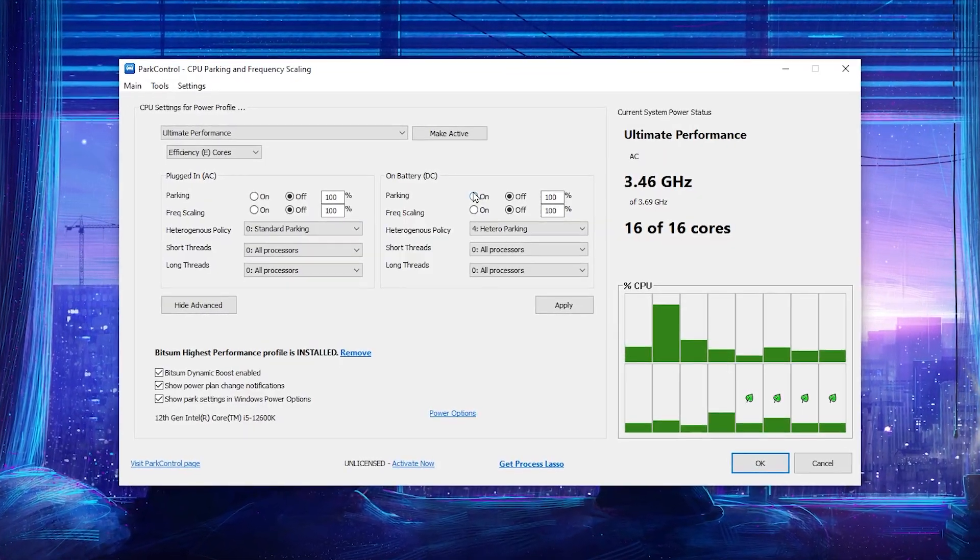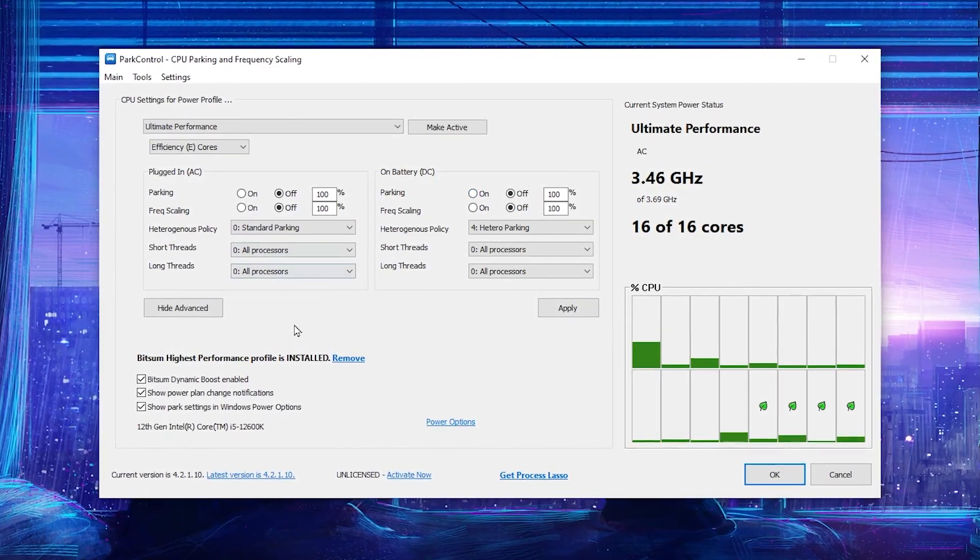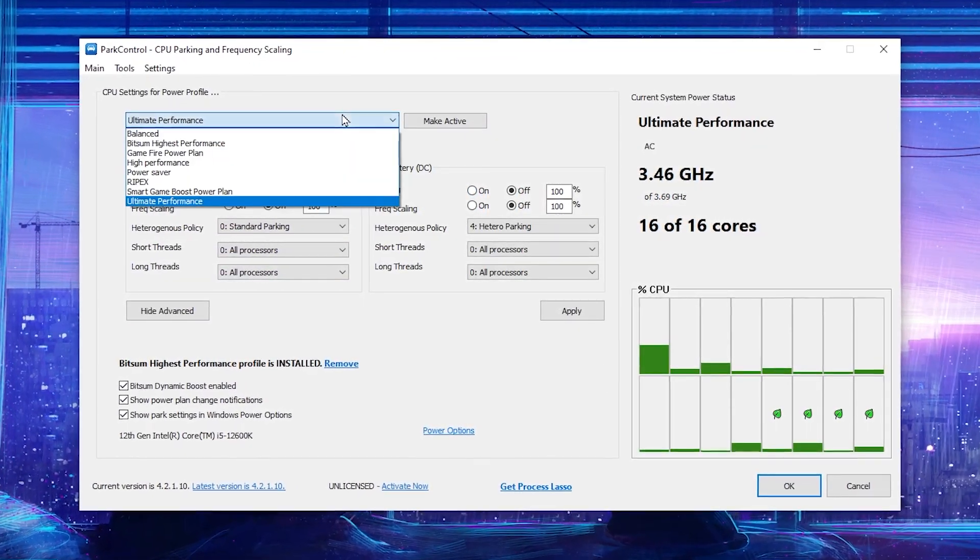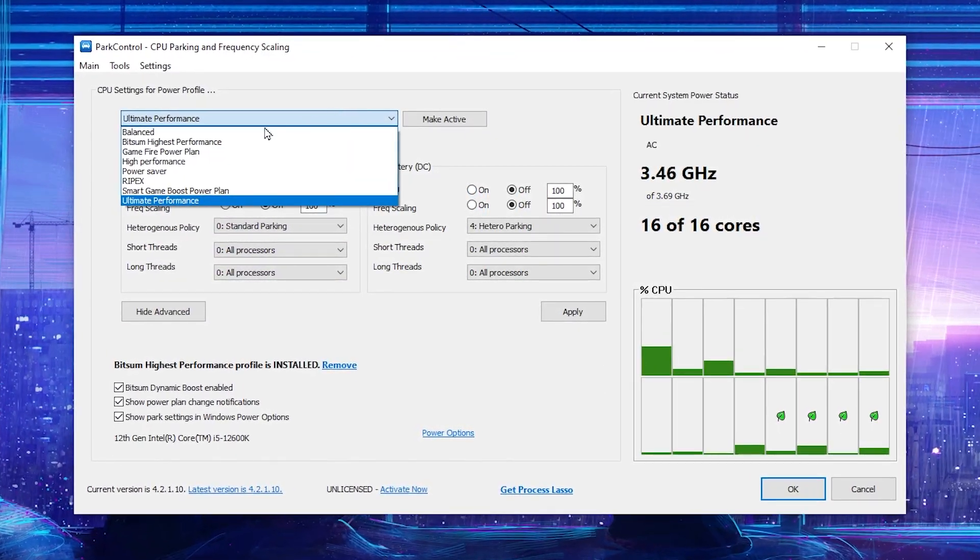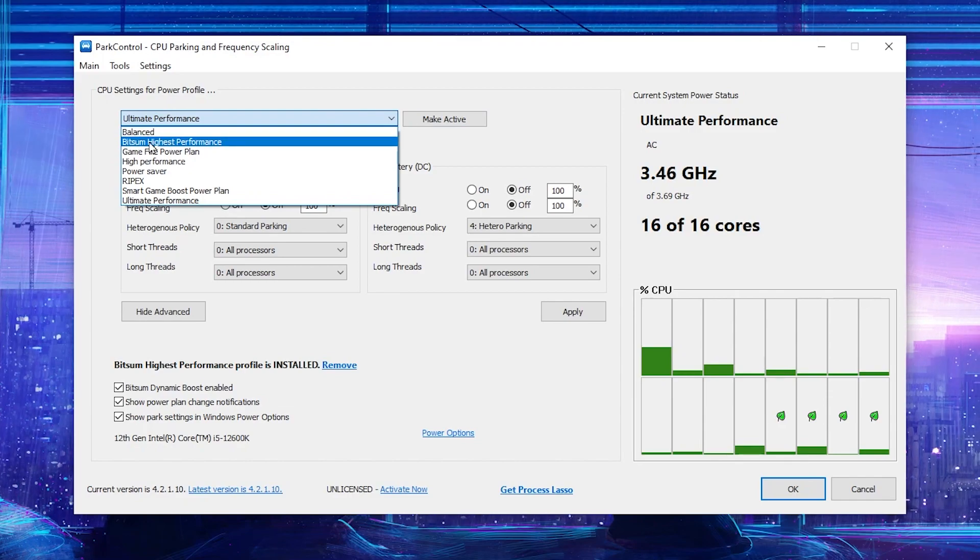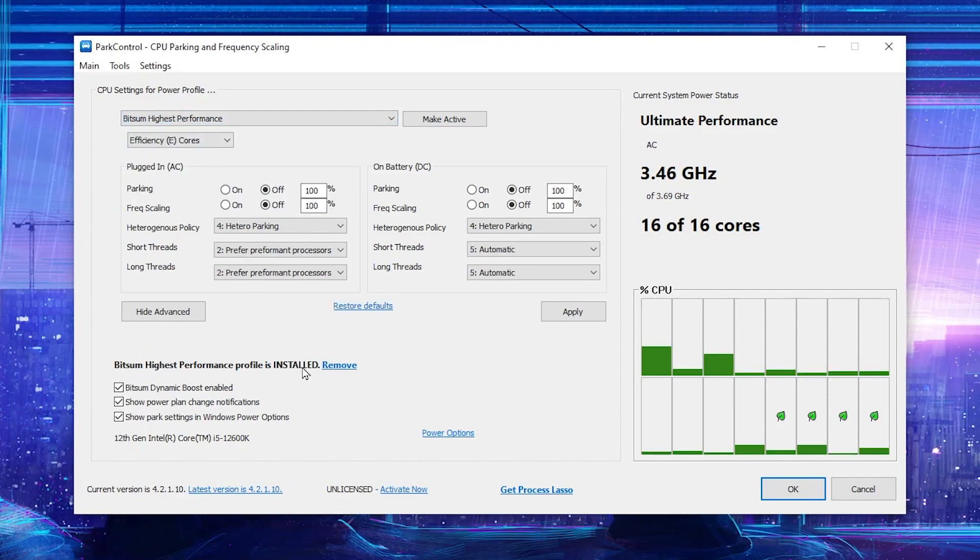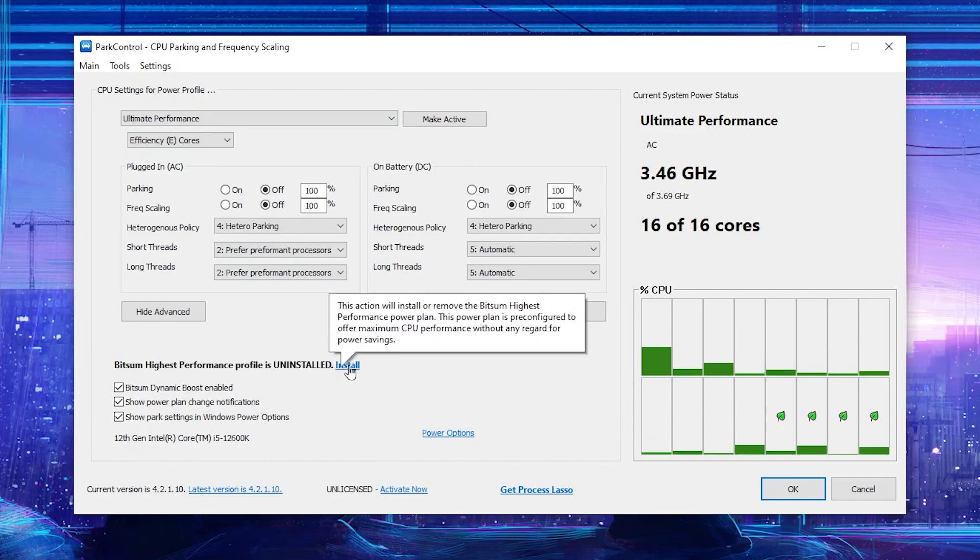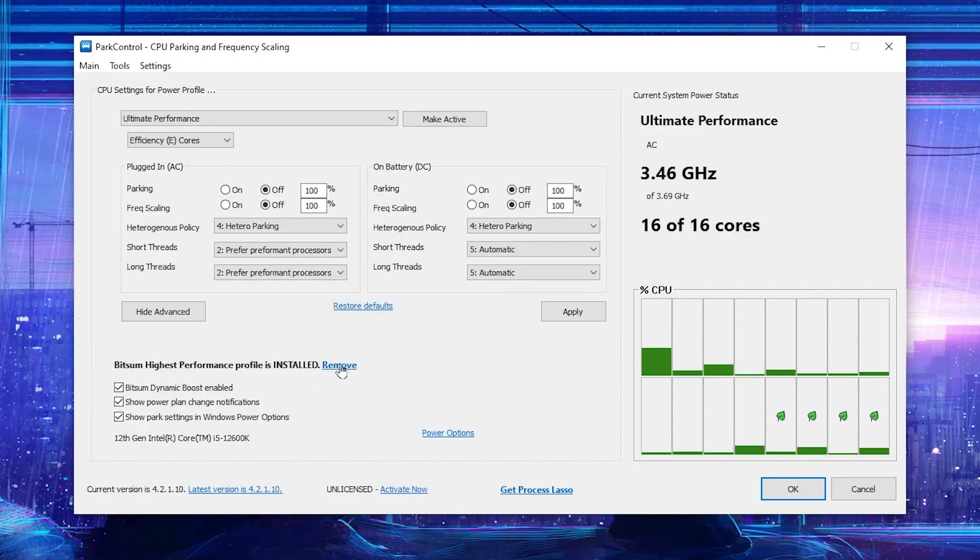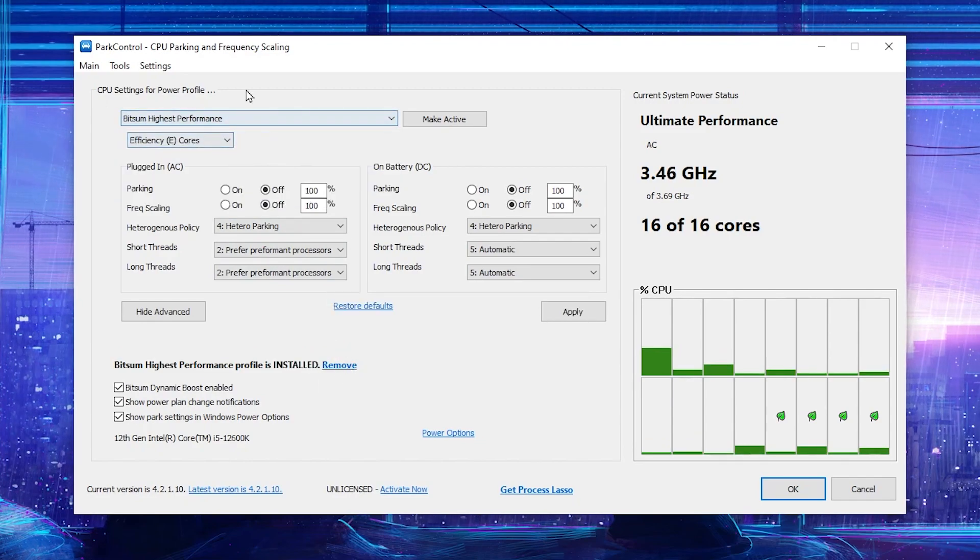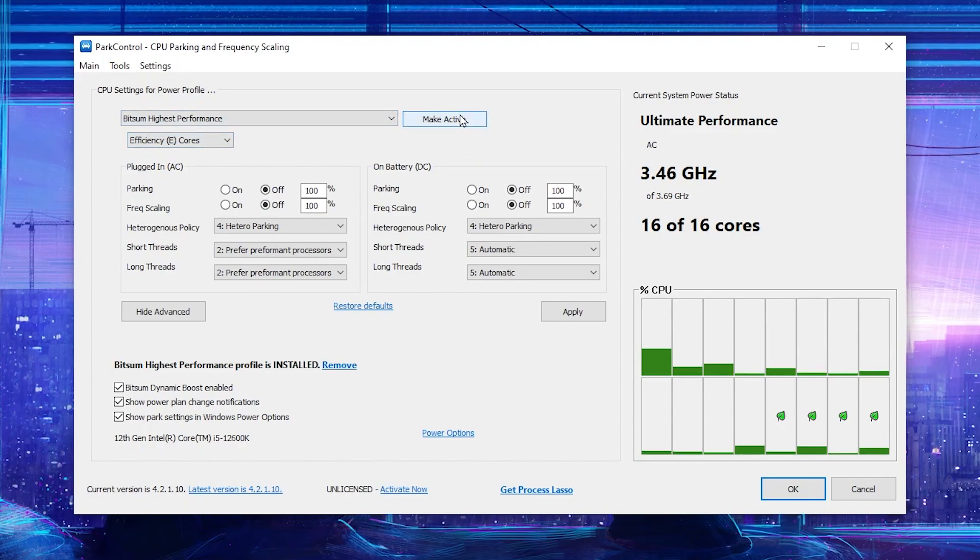It will take just a few seconds. After that, in the very first step, go for this dropdown. If you don't find Bitsum high performance in this power plan, go for this option and click on this install button. This will install Bitsum high performance on your PC. Now select this power plan and click on make activate.